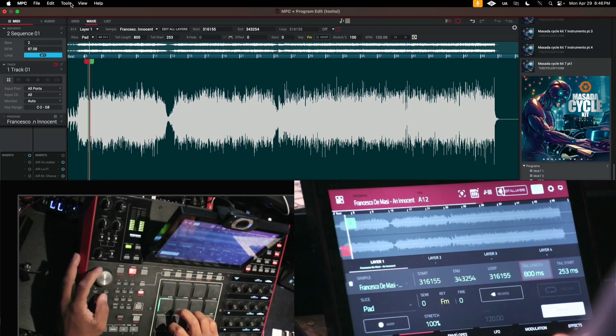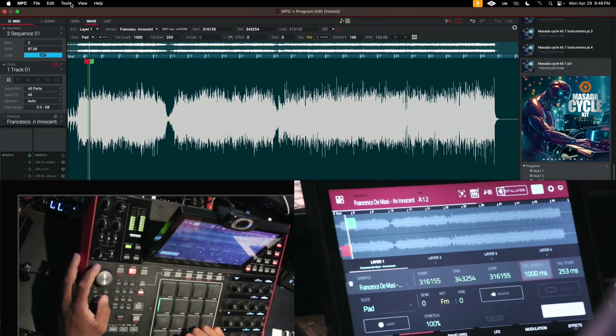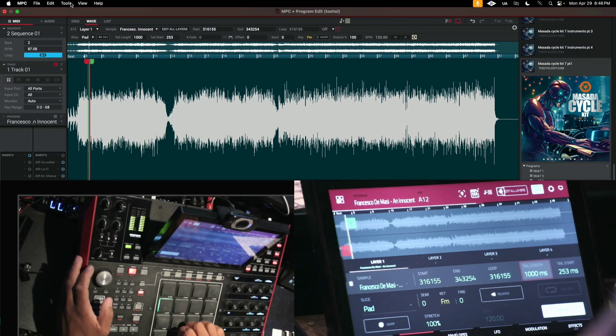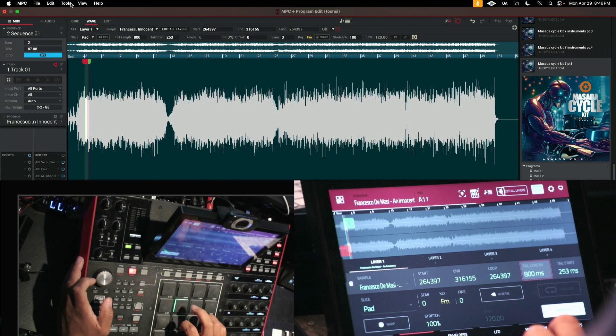And keep adjusting it. See that? So it just lengthened that sound. Now it's longer. I'm going to lengthen this one here.